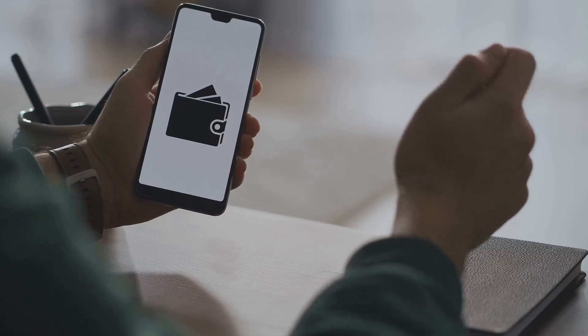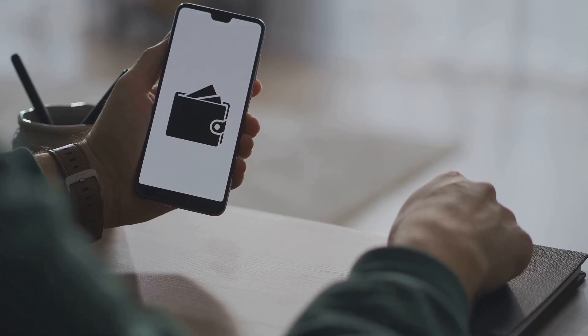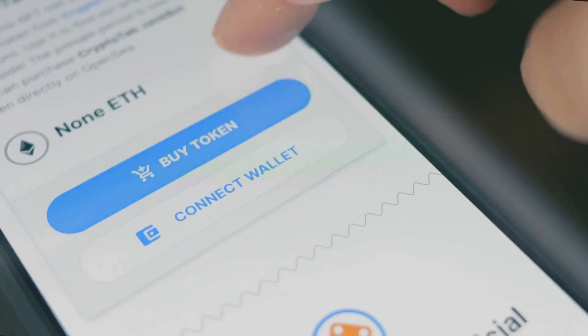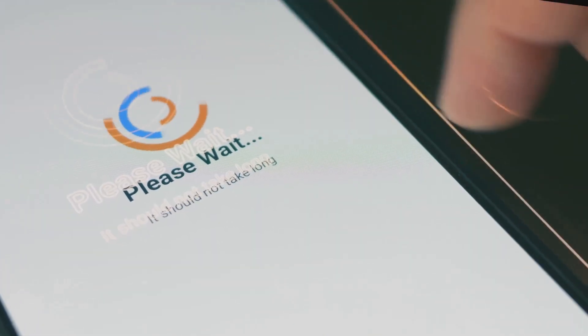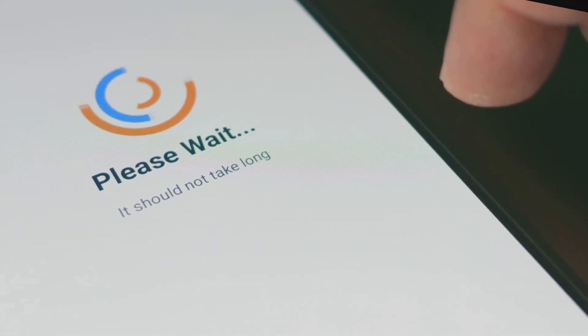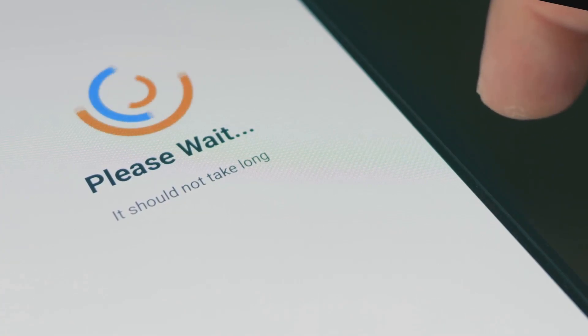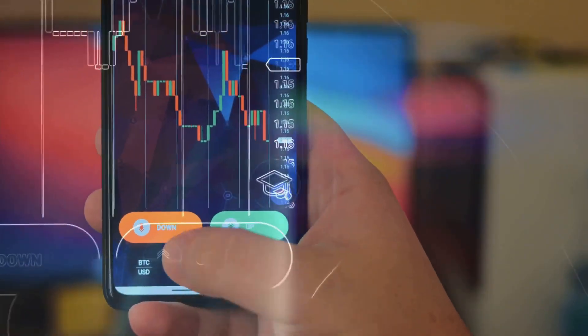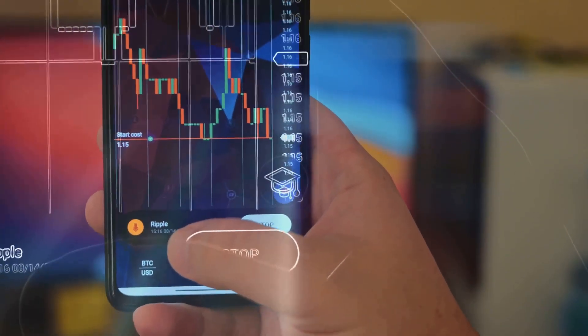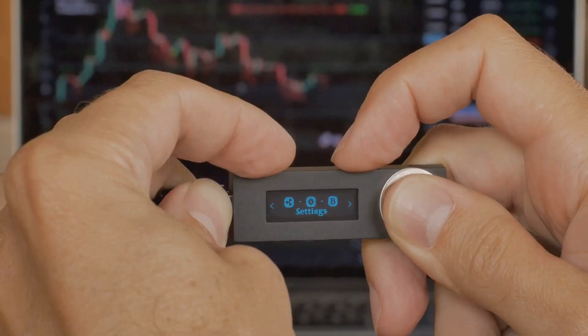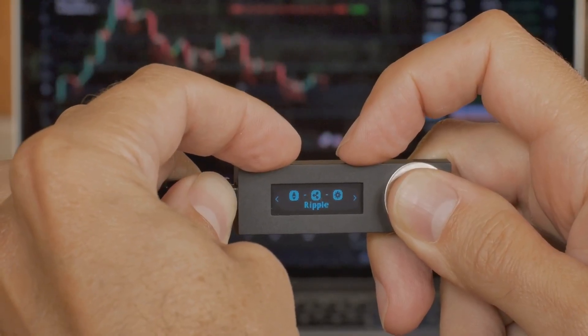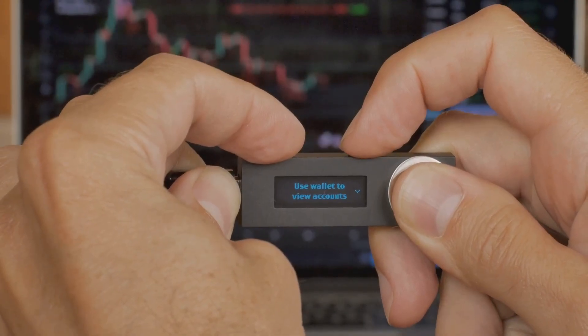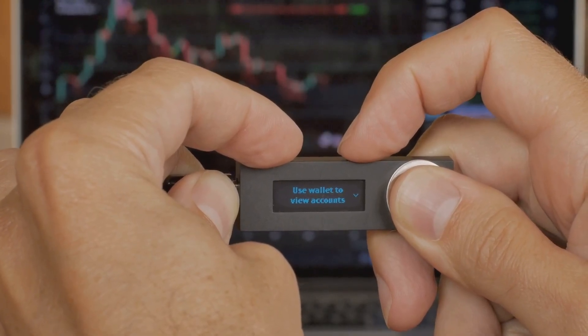A wallet is your gateway to digital assets and the blockchain. It's where you store, manage, and interact with your cryptocurrencies. Without it, you can't send, receive, or hold crypto. The big idea: decentralization. No middlemen, no banks, just you and your digital assets. You control your assets, not a bank. That means you have the freedom to manage your money on your terms, anytime, anywhere. But with that control comes responsibility.